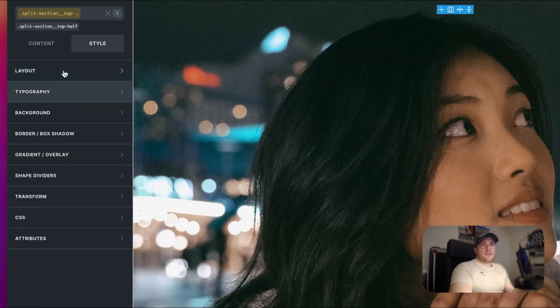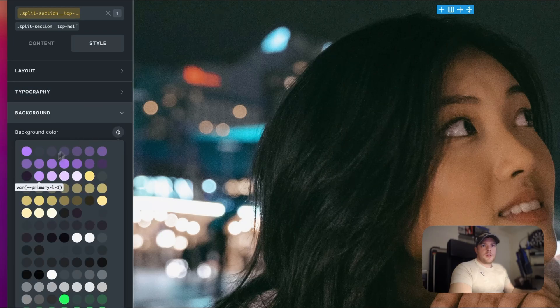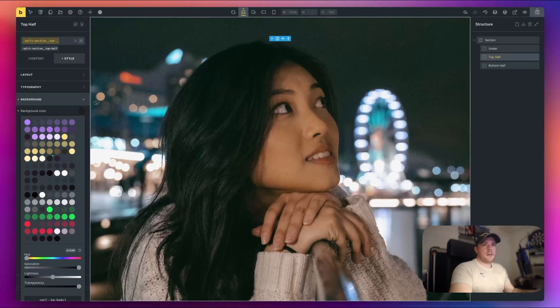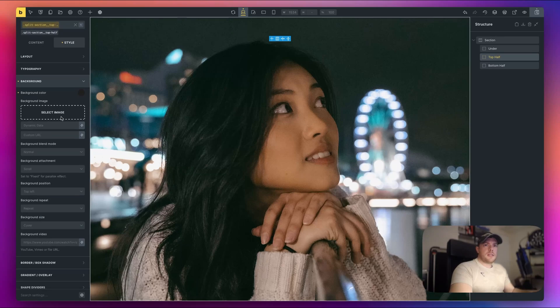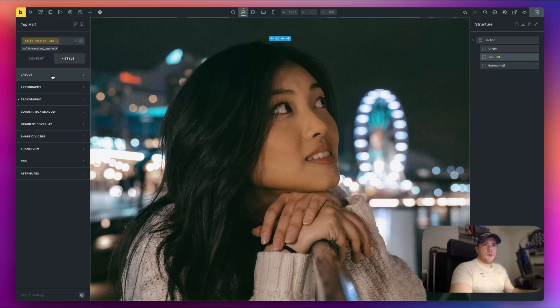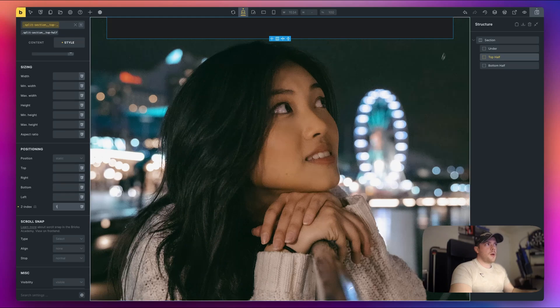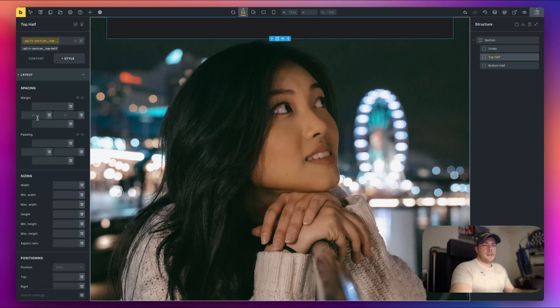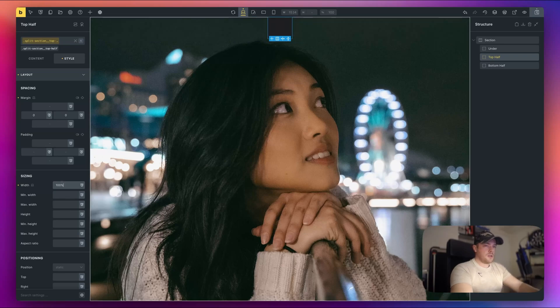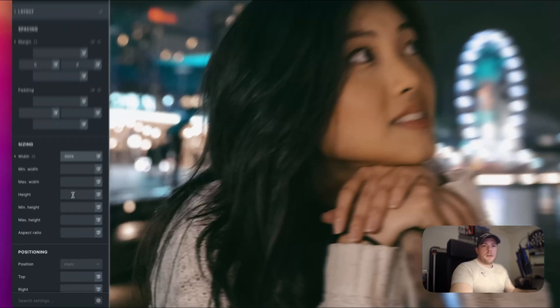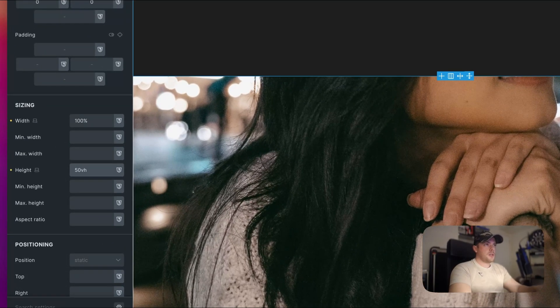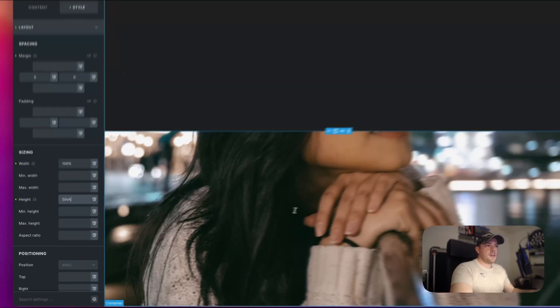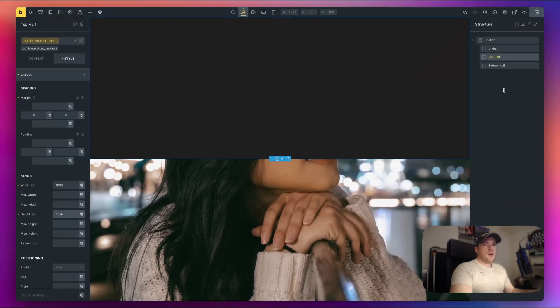Then let's give it a background. So let's just do background body like that. And then we need to make sure that it is sitting on top. So I'm just going to go to layout Z index one. So now I can actually see it. So margin needs to be 0, 0 like so. We need to give it 100% width and the height wants to be 50 viewport height like that. So it's taking up exactly half. Okay, cool.